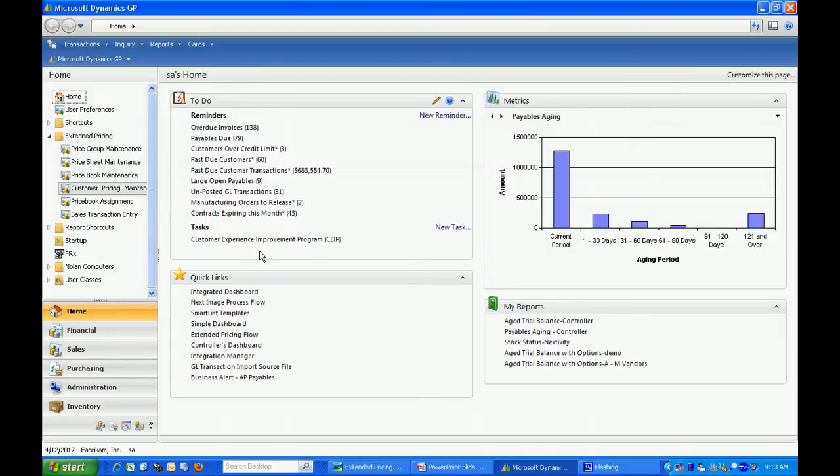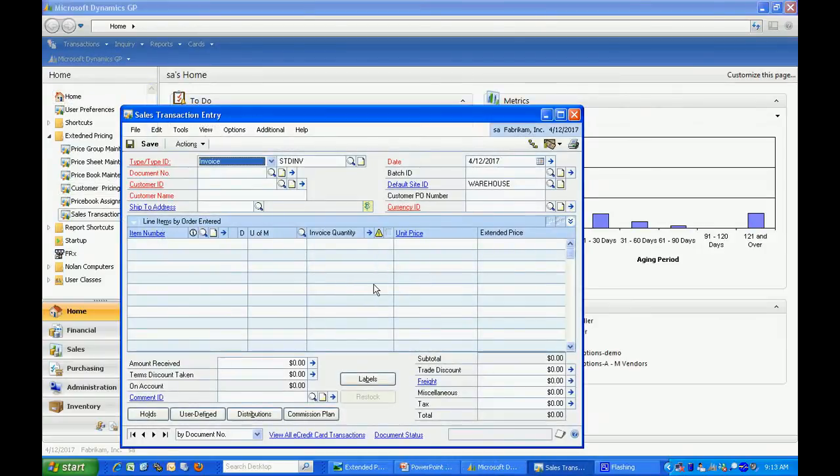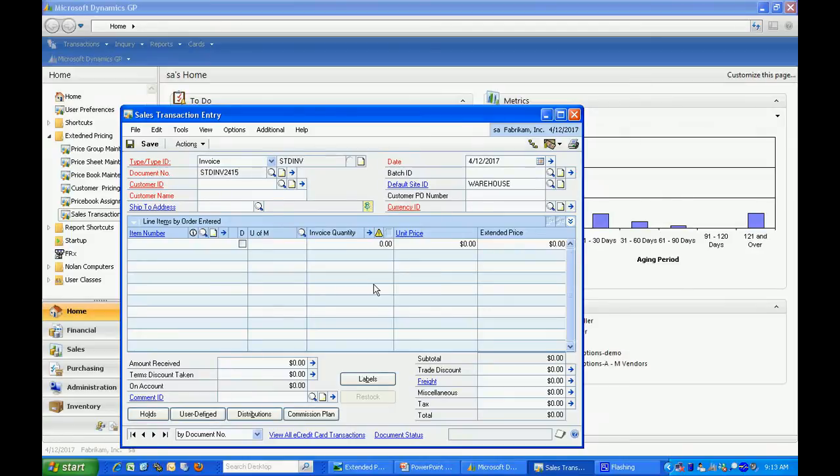Let's take a look at this pricing in action. If I go to sales transaction entry, I'm going to enter an invoice for Adam Park. We'll see how this works.